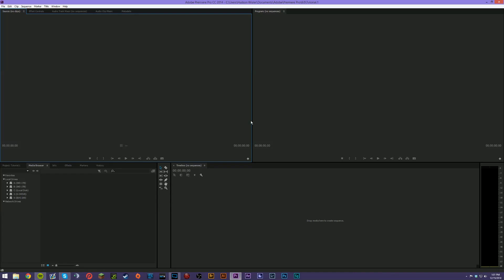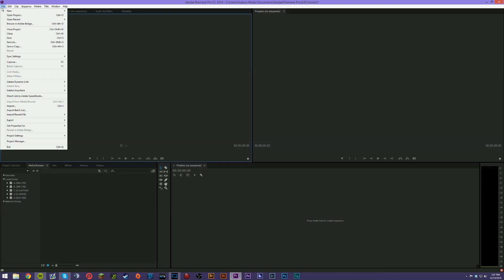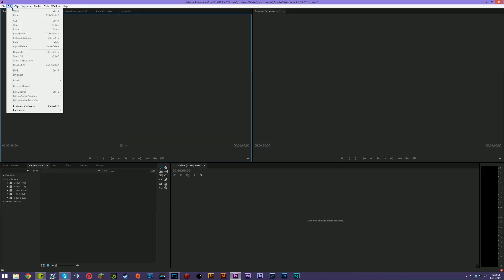We've got lots of stuff going on — each thing is completely customizable. Looking at the top toolbar, we've got File, which has new project, open project, save, dynamic link, and Adobe-specific things. You can link to SpeedGrade, which allows you to color grade multiple clips — very nice for that. You've got import, import batch list, recent file, export, project settings, and exit.